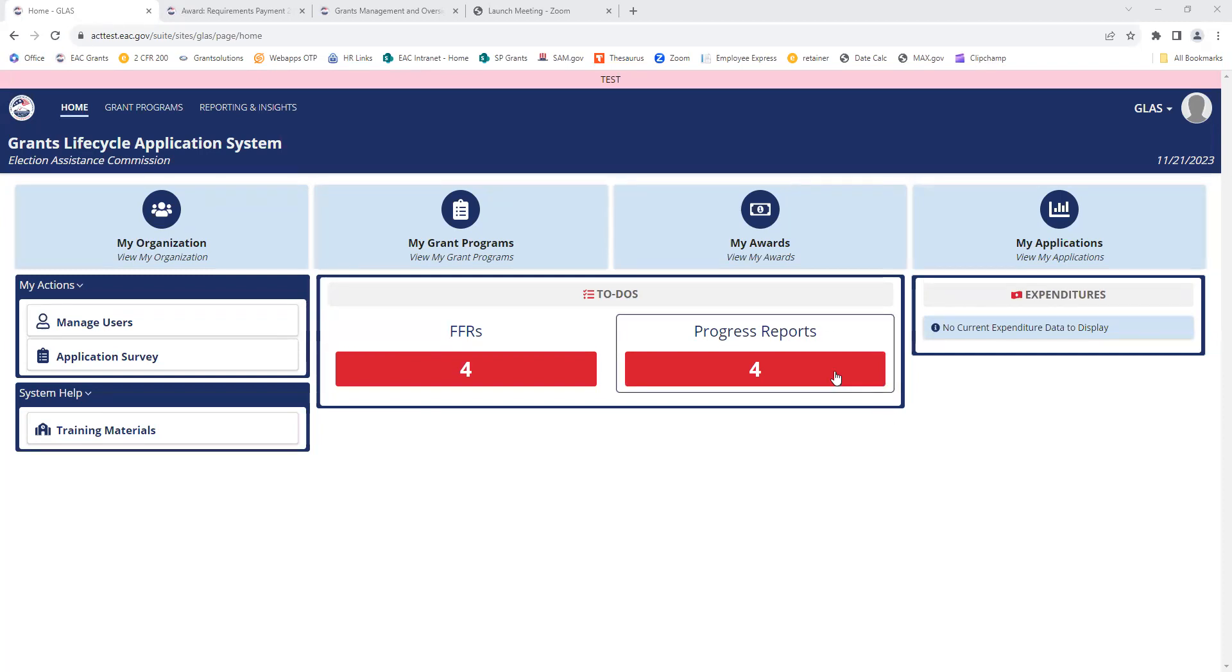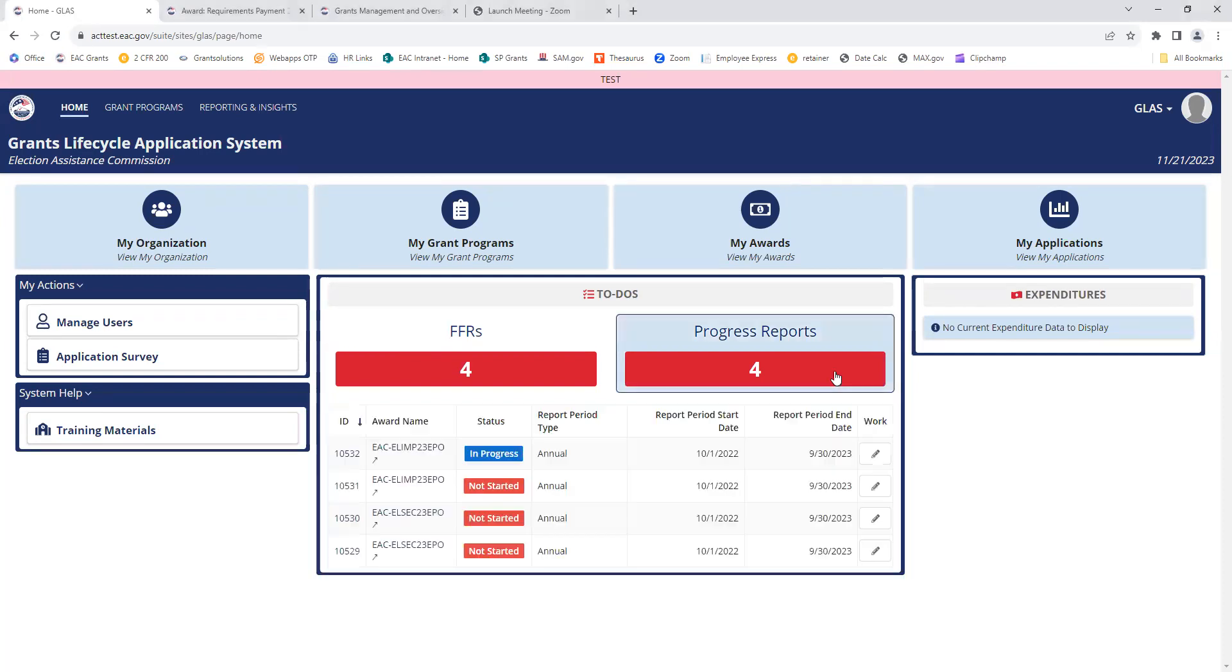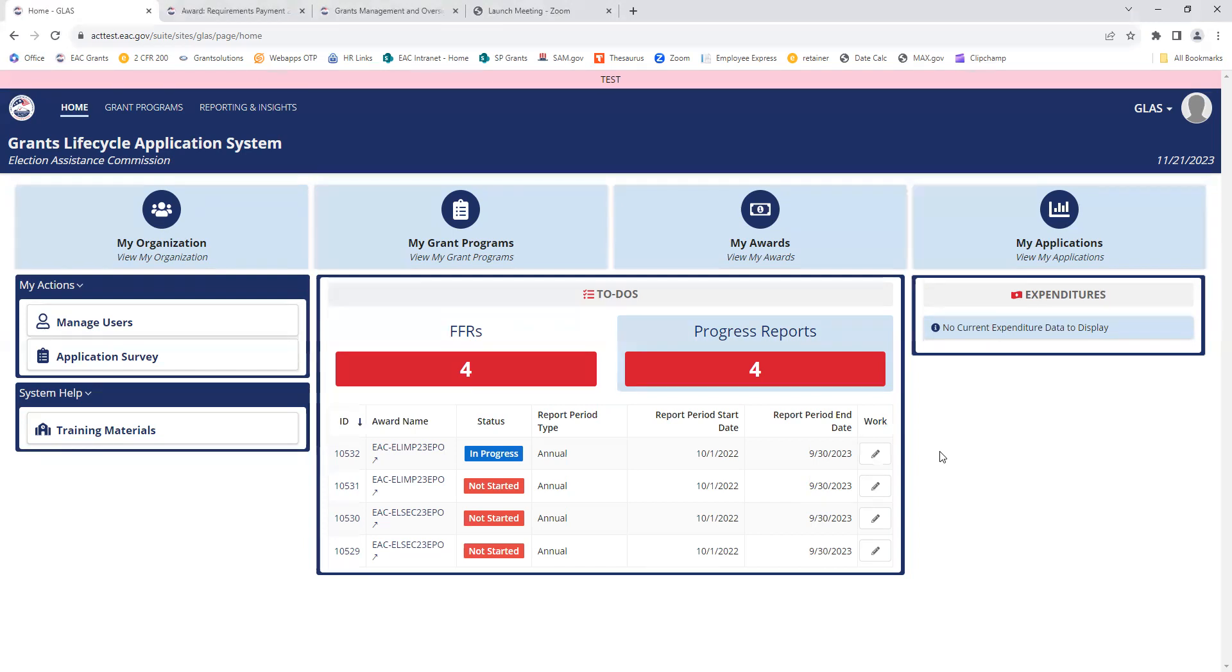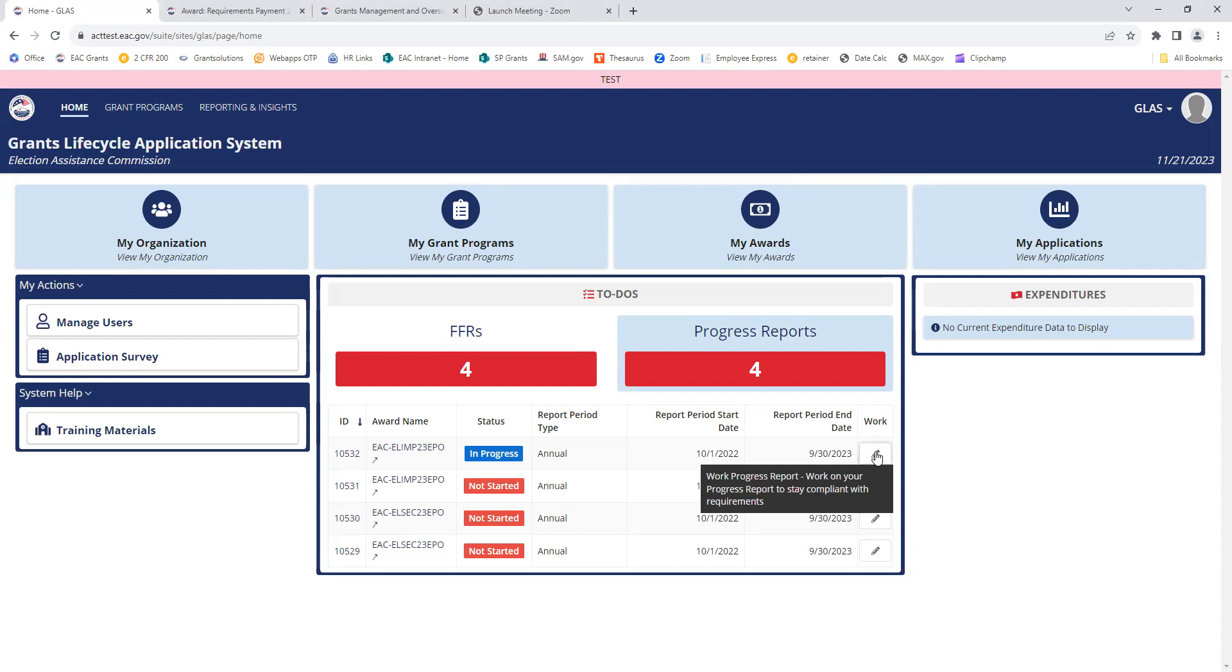I'm going to click on the red box to expand my reports. You can see there's four down here that are showing due. These reports automatically populate from EAC and into Glass. To work on one from this screen, I can select this work button.